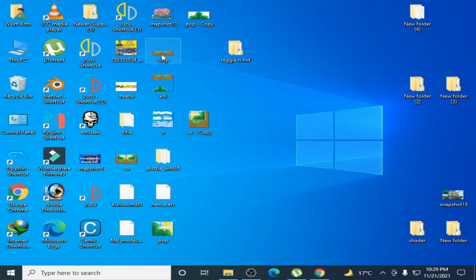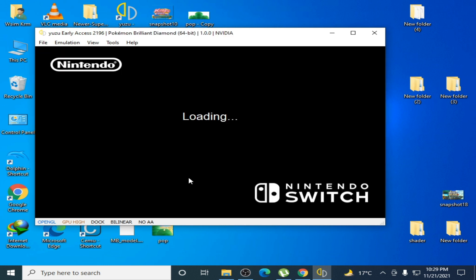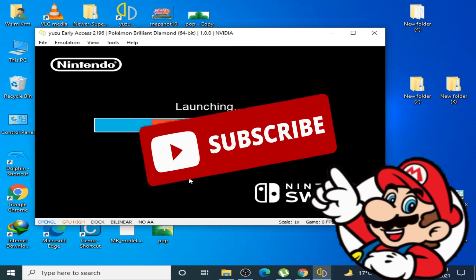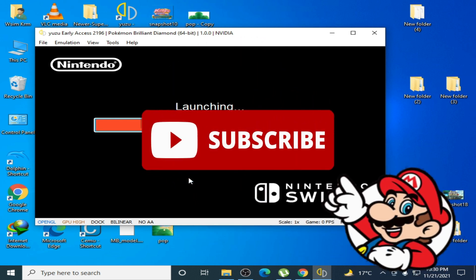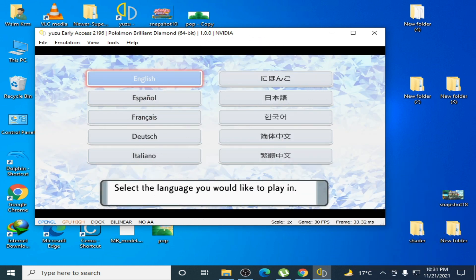Open Yuzu emulator and launch the game. Don't worry — this game takes some time to load on Yuzu. As you can see, the game is now working. Please don't forget to subscribe. Thanks for watching, bye bye!